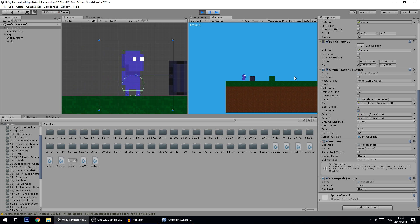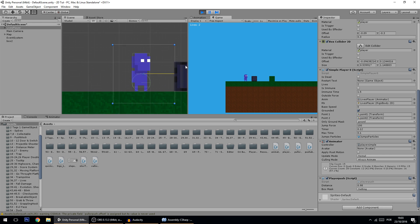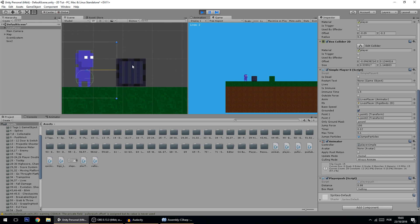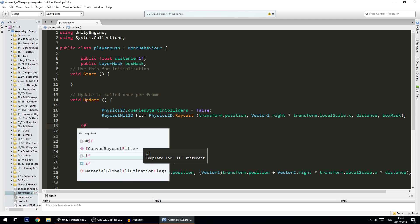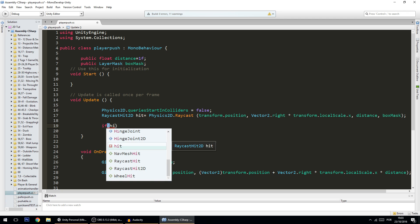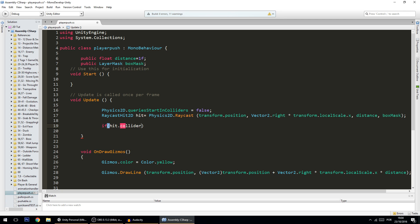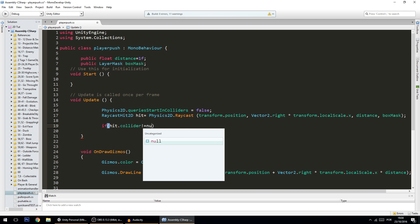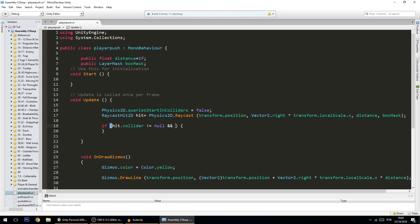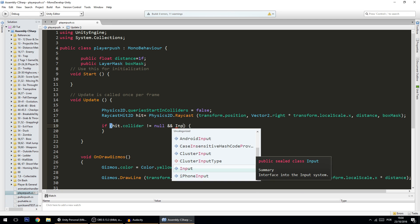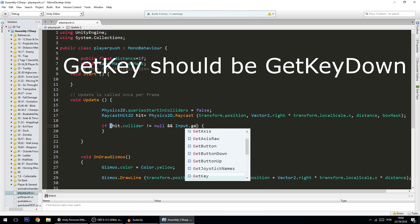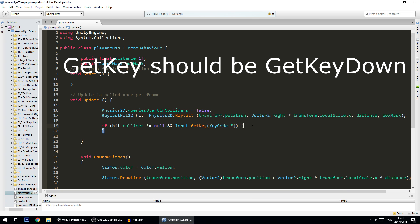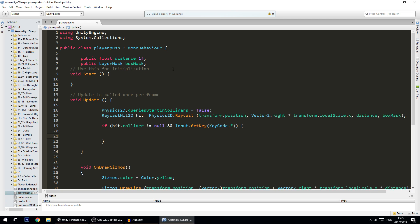Now of course nothing is happening because we're not making the player detect it. So here what we want to do is to check if hit.collider is not null, so if it hits something, and if we are pressing a key, for instance input.GetKey KeyCode.E, then we want to make the box do something.